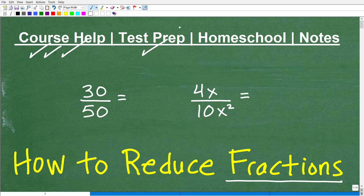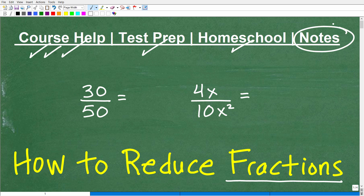If you happen to be preparing for a test with a math section — things like the GED, SAT, ACT, GRE, GMAT, ASVAB, ACCUPLACER, or a teacher certification exam — I can help you prepare and pass those exams. If you homeschool, check out my homeschool math courses. I was recently voted number one for middle and high school mathematics by a major national homeschool publication. And if you need math notes, I'll leave links in the description. You're not going to get good grades in math if you don't learn how to take great math notes.